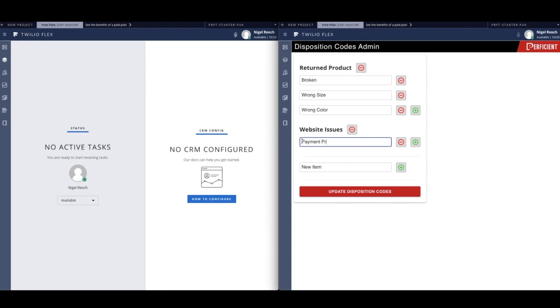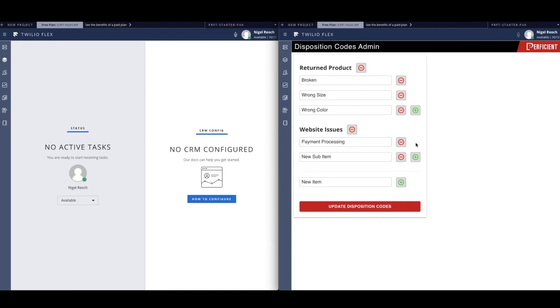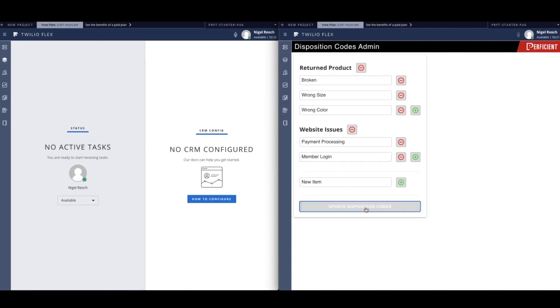As you can see, now that a category has been added, the admin can add a subcategory underneath it. Today we are concerned with issues around payment processing and member logins, so this administrator goes ahead and adds both as subcategories.